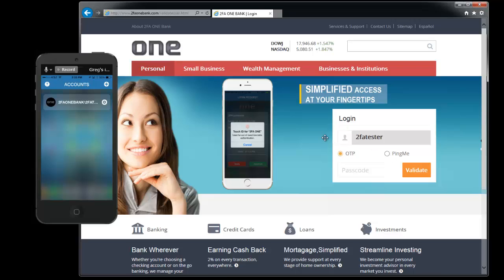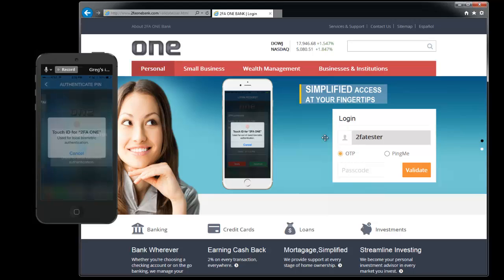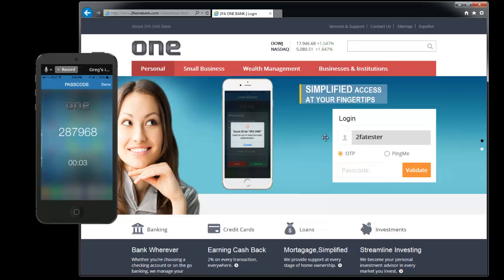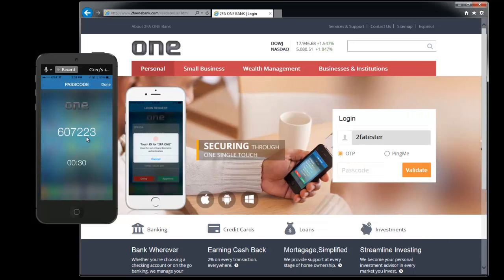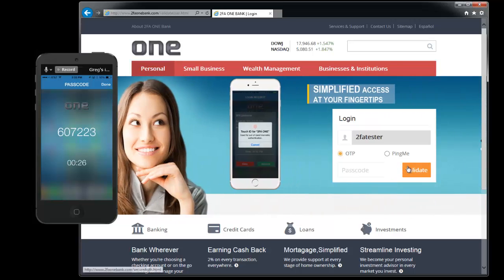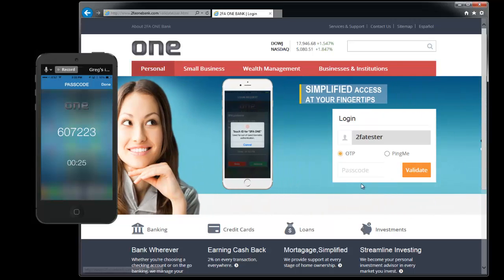For one-time password go ahead and back over on the 2FA1 mobile app. Go ahead and click on your username and you'll see that there's a one-time password generated. Now you can put that one-time password into the passcode field and click validate to log on.